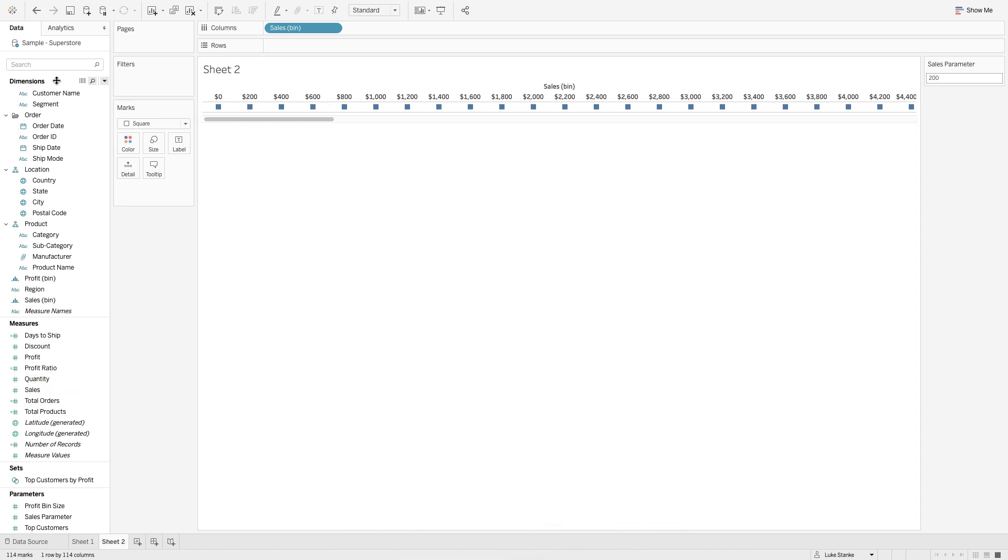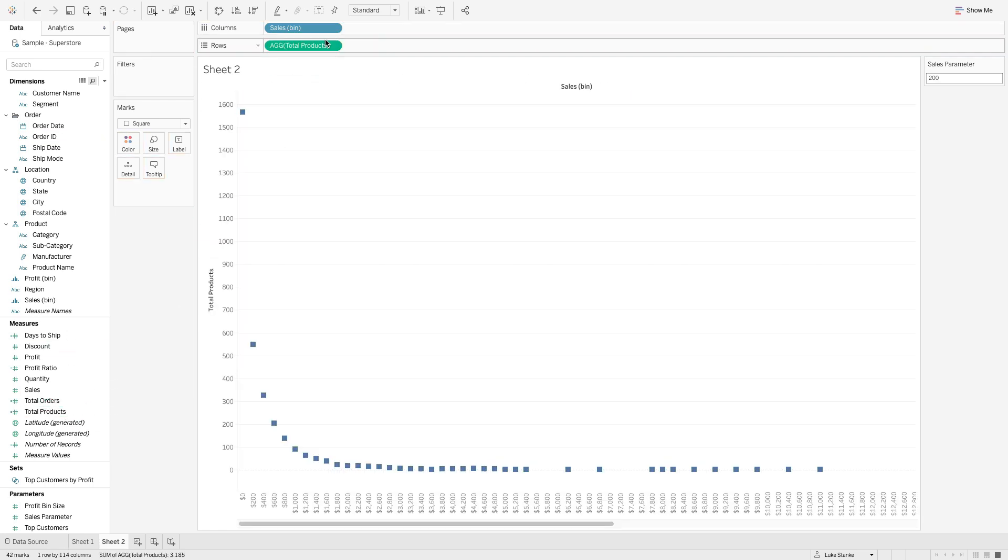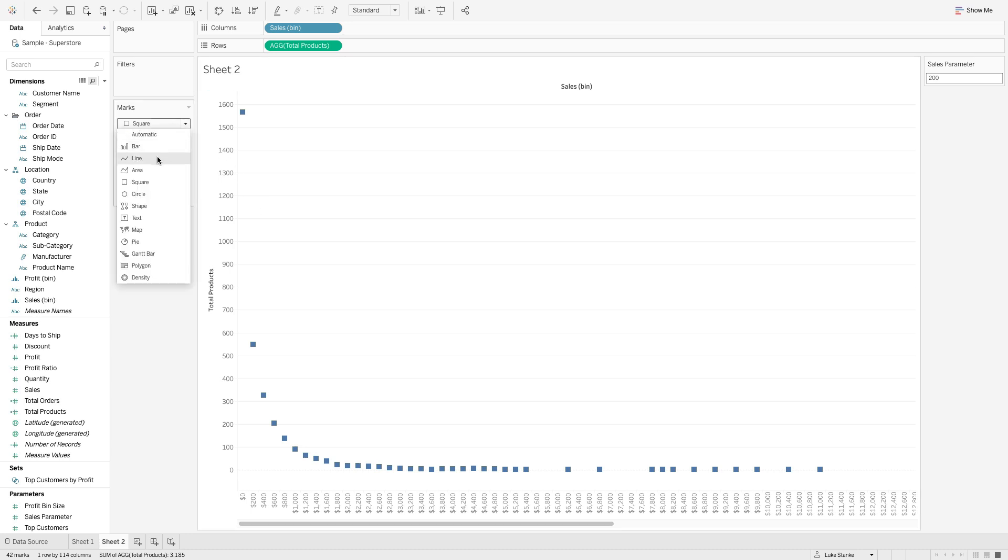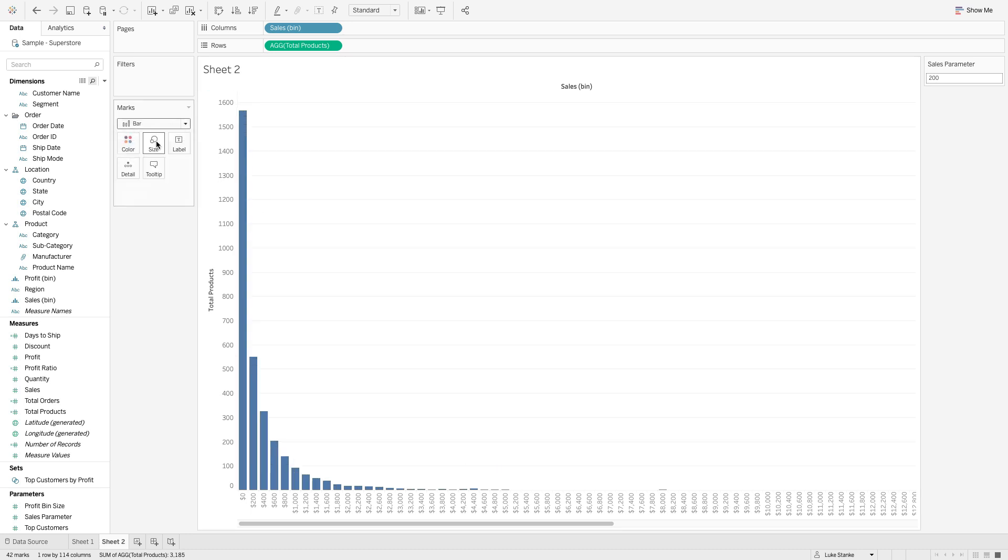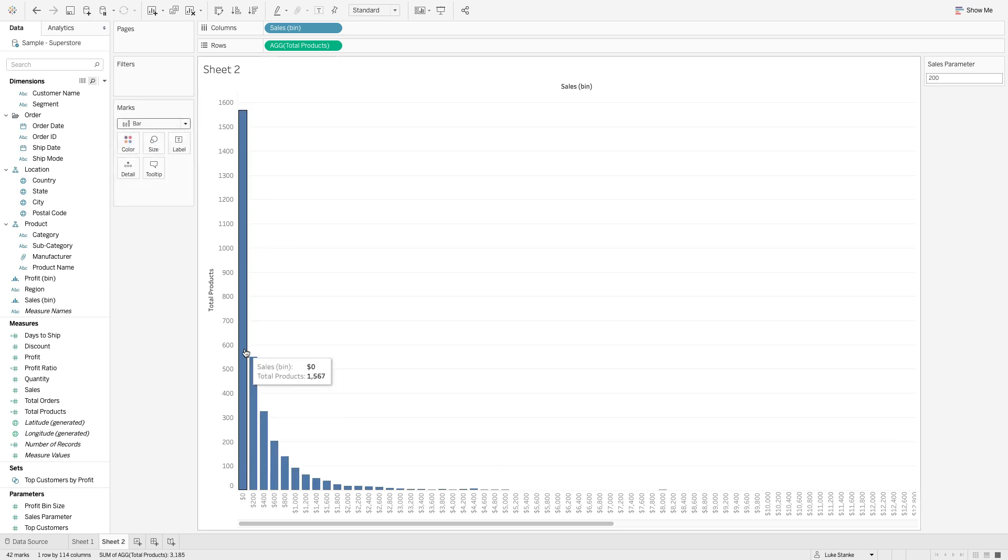Now I'm going to create a new calculation, actually I've already created it, total products. I'm just going to click and drag that on rows and change my mark type to bar. We have a histogram that counts the number of products in that price range. So from the 0 to 200 price range there's 1567 products.